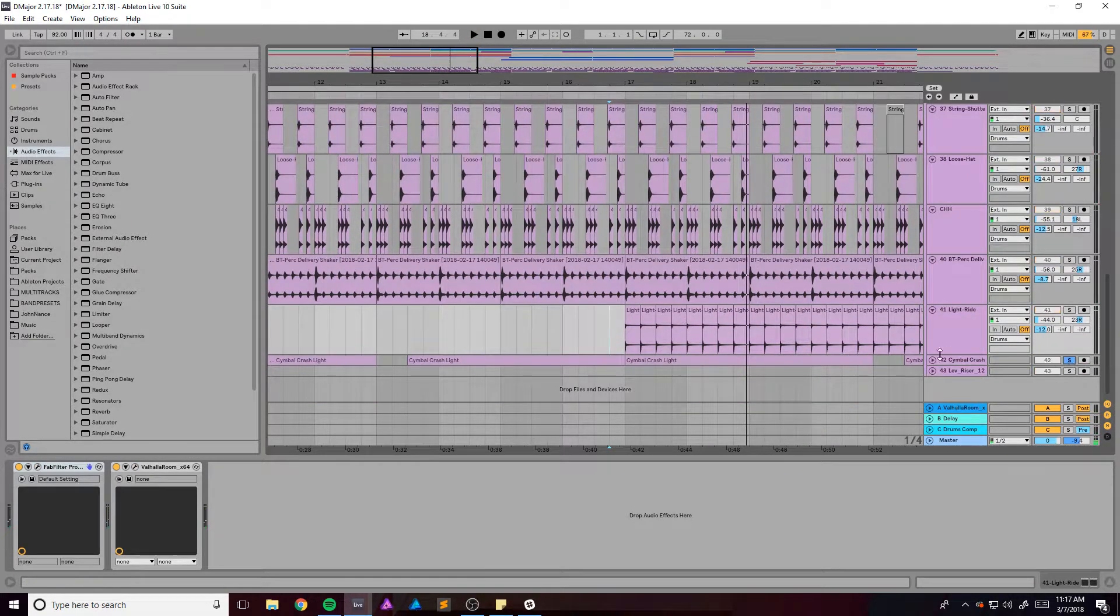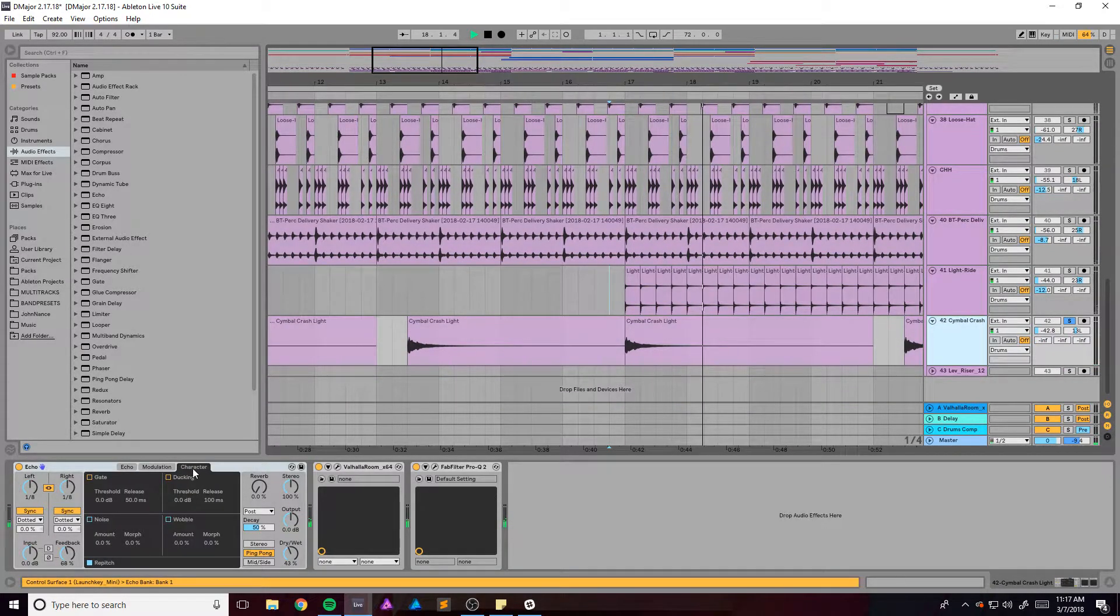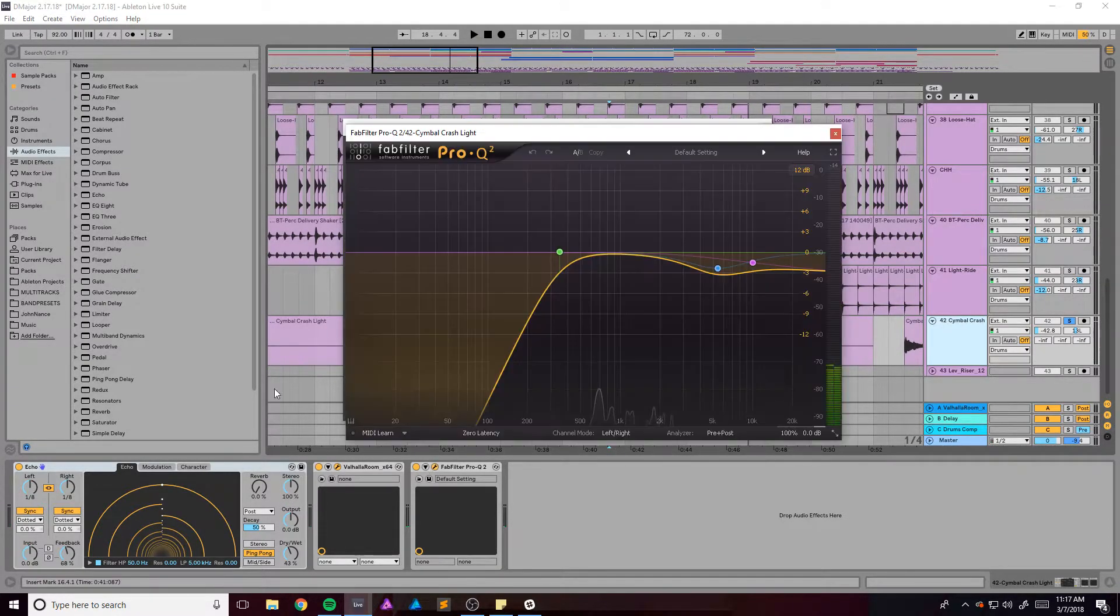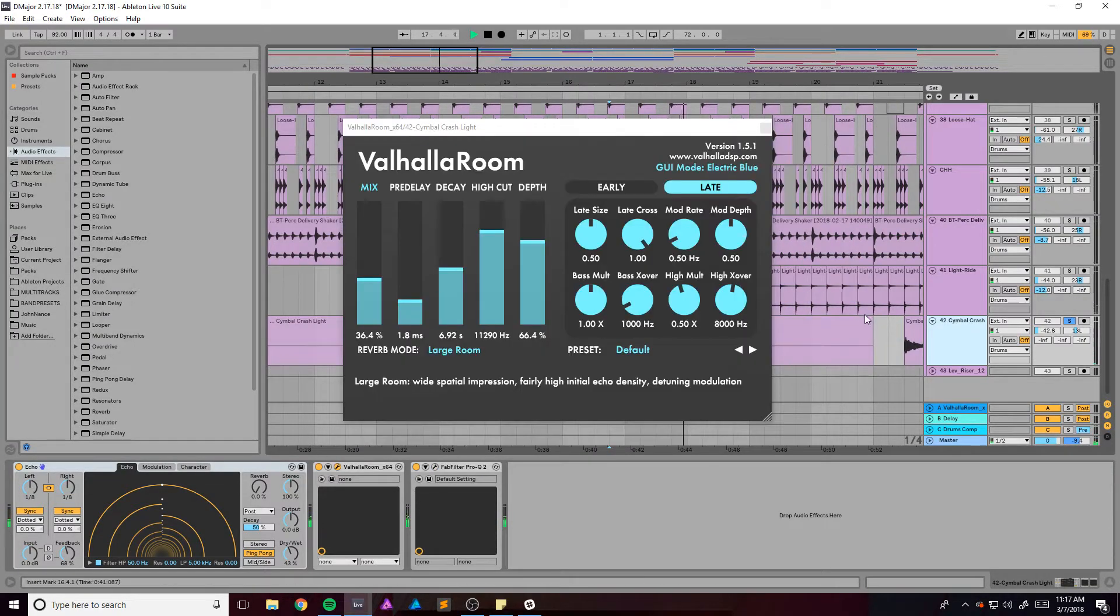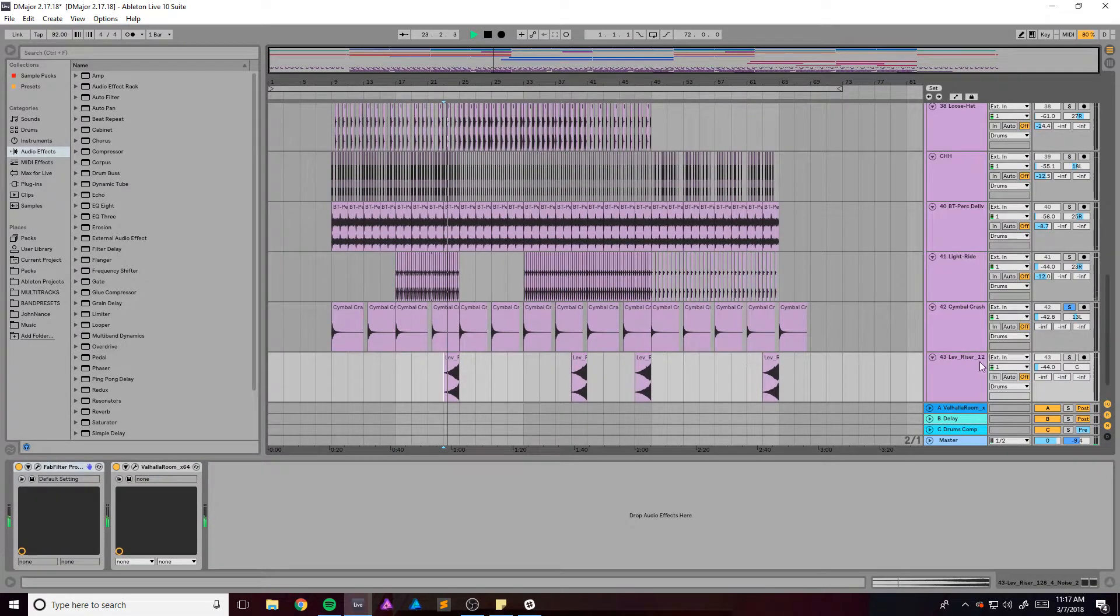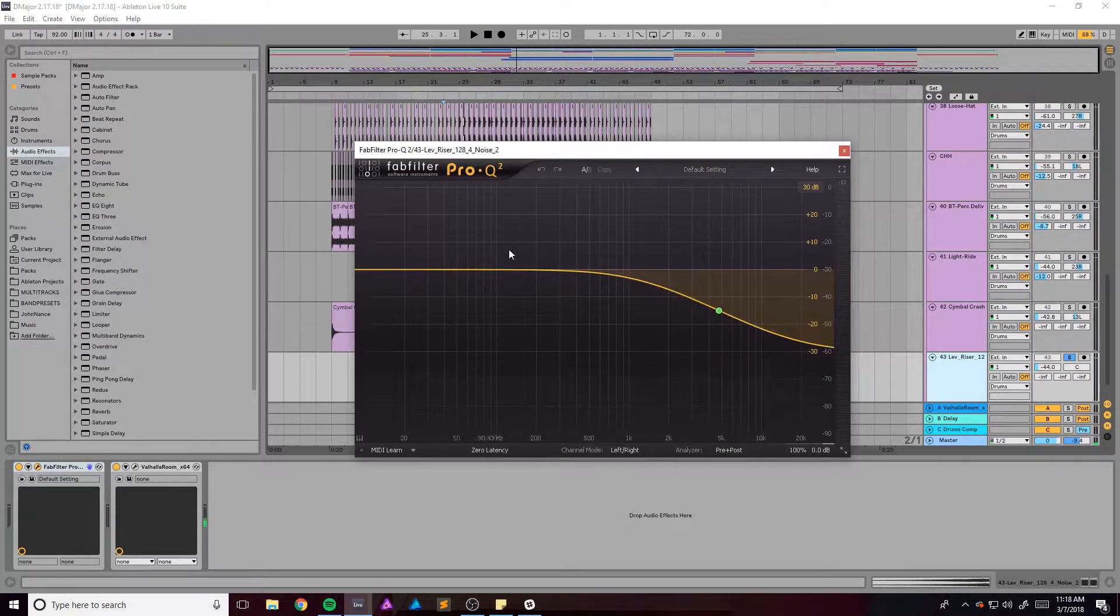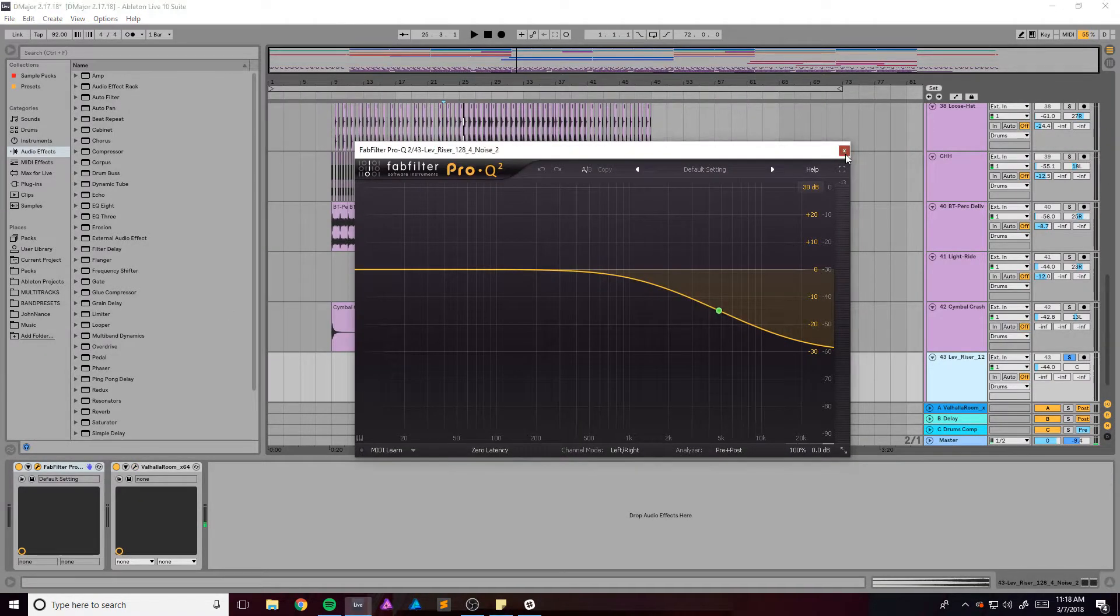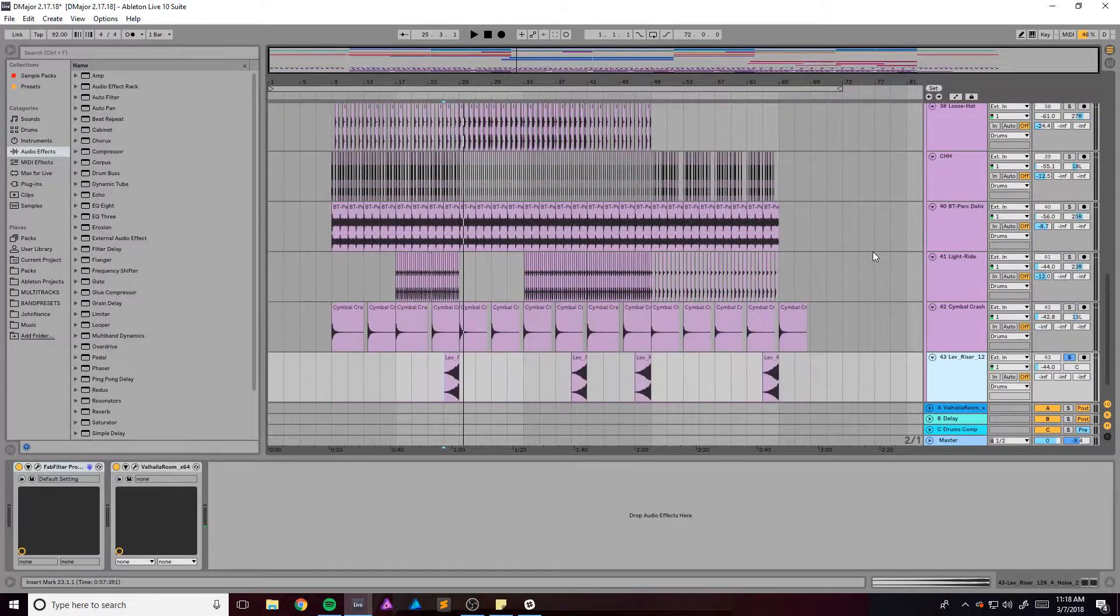And cymbal crash which has some echo, super simple, some reverb and then some EQ. And we've got this riser right here. And just like everything else, EQ, reverb. And that's kind of it for the drums really.